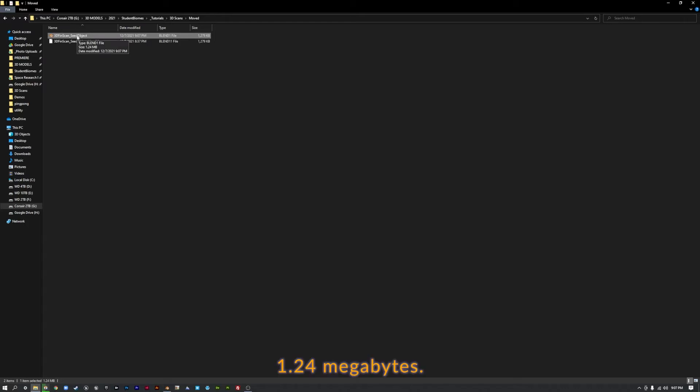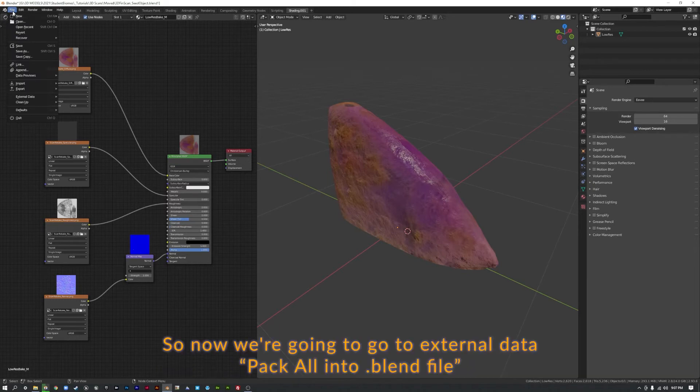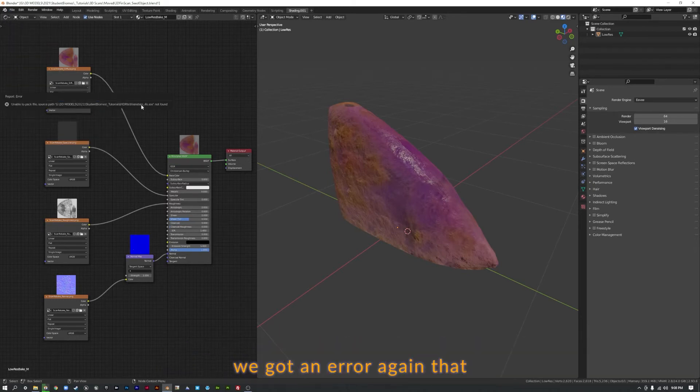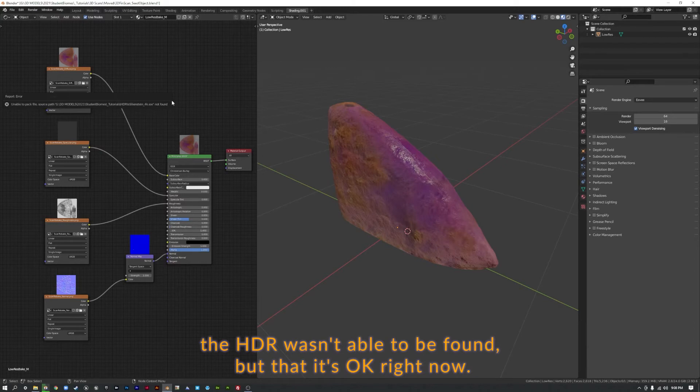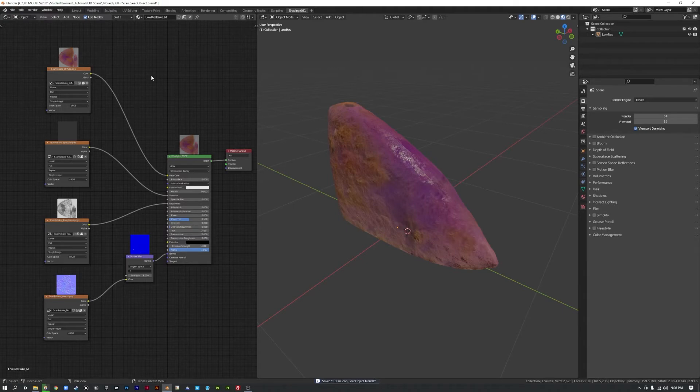That's 1.24 megabytes. Okay, super. Let's just remember that. Arbitrary number. So now we're going to go to External Data, Pack All Into Blend File. We got an error again that that HDR wasn't able to be found, but it's okay right now. So let's go to File, Save.